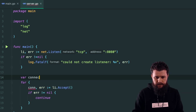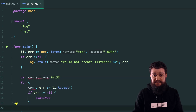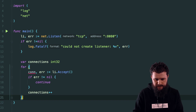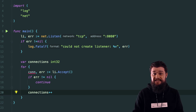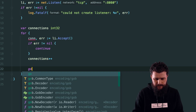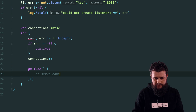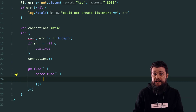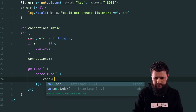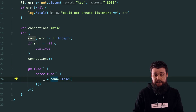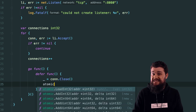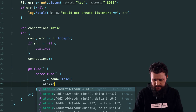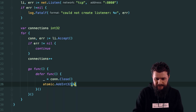After successfully accepting a connection, I'll increment the connections count with 'connections++', then serve the connection in its own goroutine so we don't block other connections. Inside that goroutine, I'll use a deferred function to close the connection and decrement the count using 'atomic.AddInt32(&connections, -1)'. Atomics are used here to avoid race conditions since multiple connections can be accepted simultaneously.